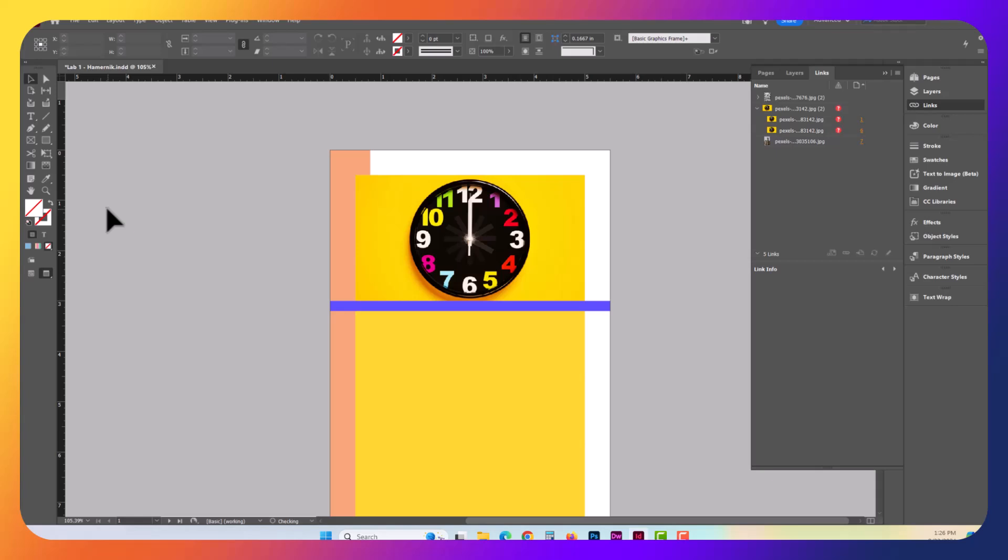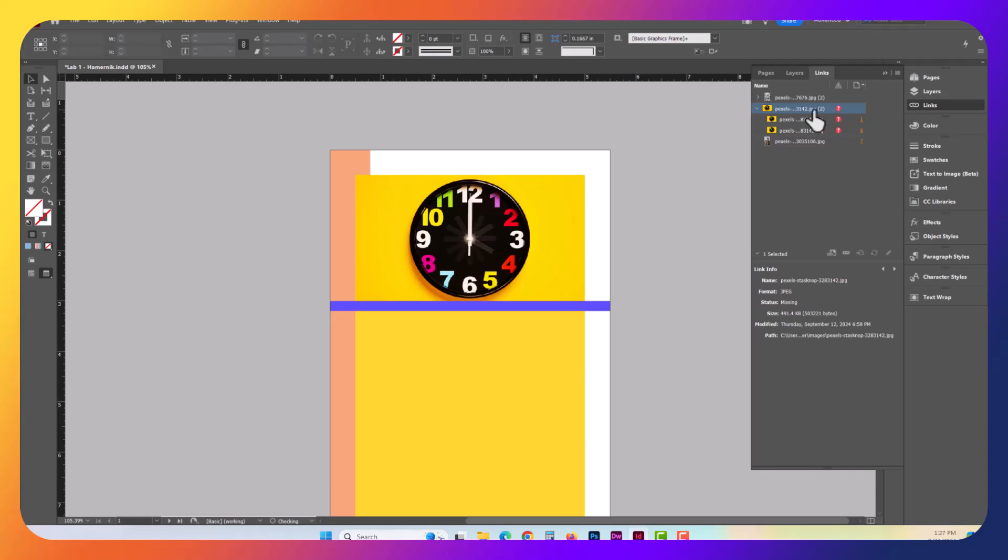And let's go back inside of here, and you're going to see here in the links panel, it's telling you, hey, there's an issue right here. This particular item is no longer available.